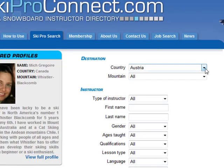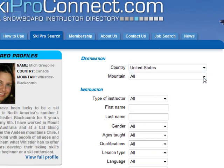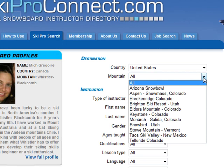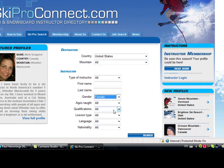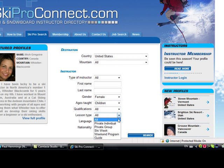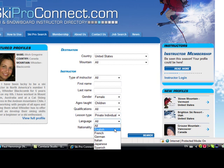In that case, you can choose again the country — let's say United States — but you don't know which mountain you will go to. But you know you want a female instructor, for your kids, and for a private lesson, and you need to speak English.